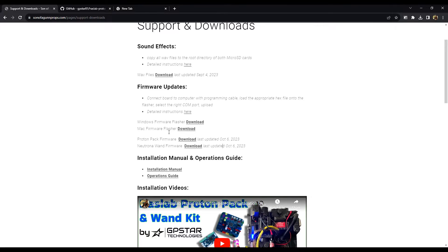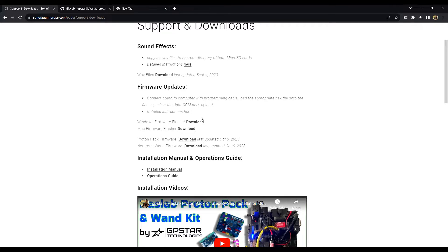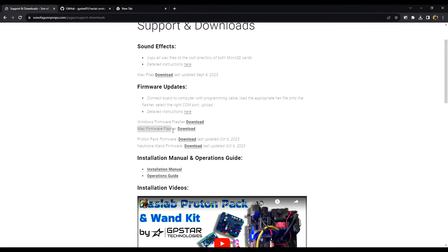So regardless of which website you use, the instructions are the same. So first off, you're going to need to download the firmware flasher. If you're on Windows, you're going to want to click here. If you're on Mac, you want to download here.